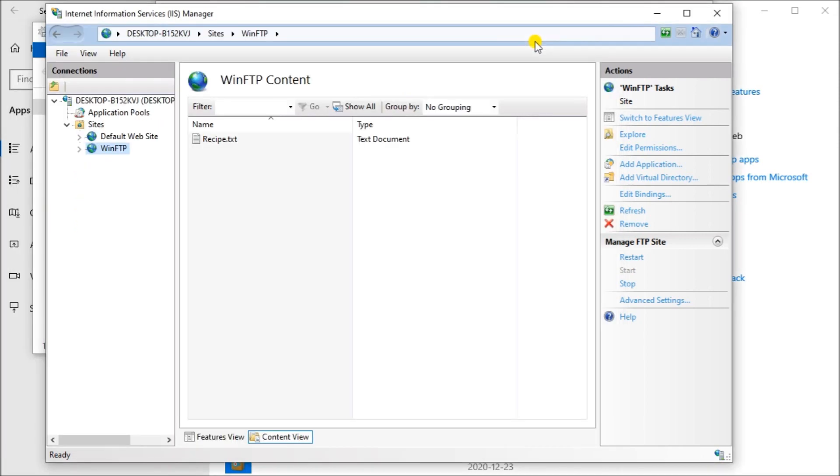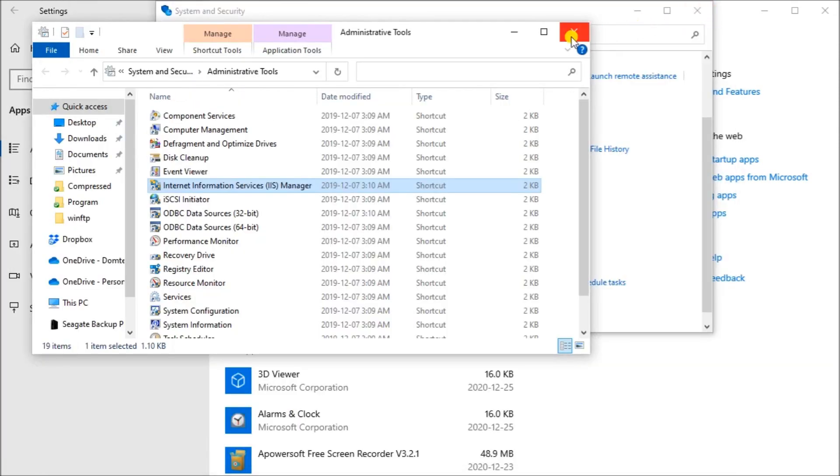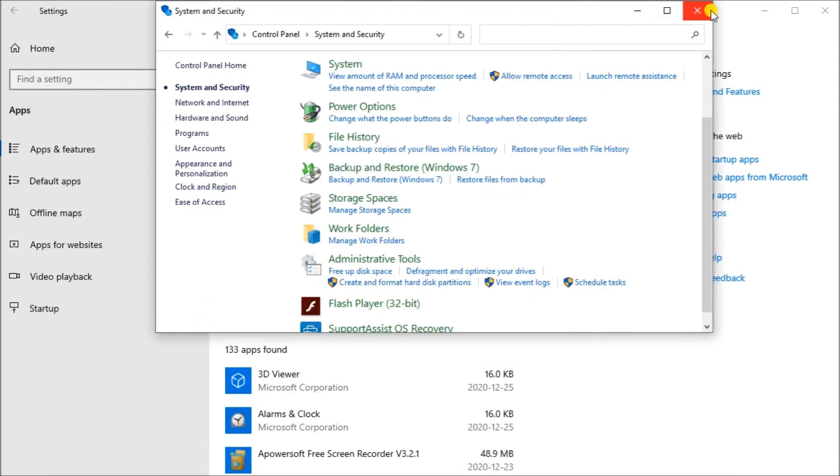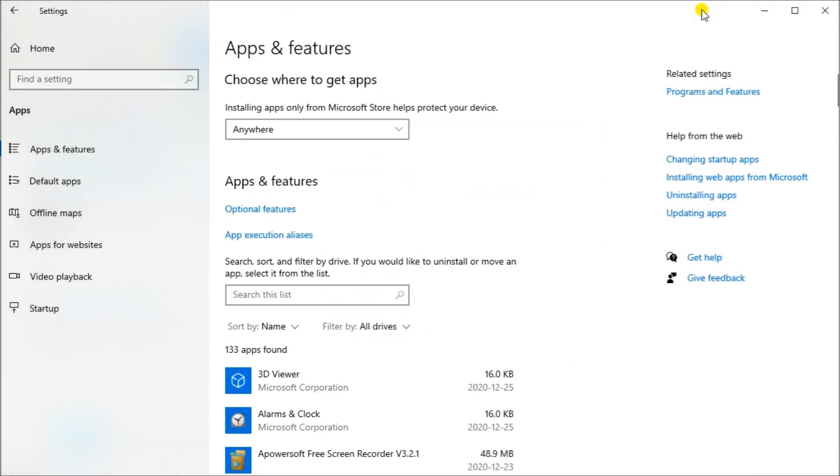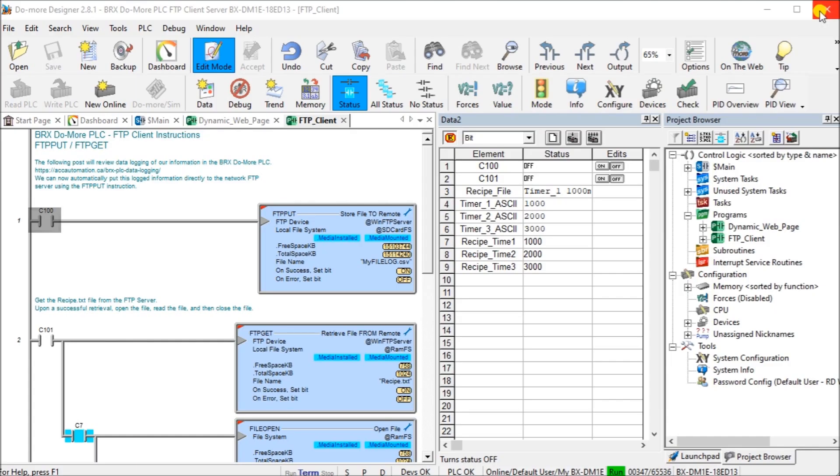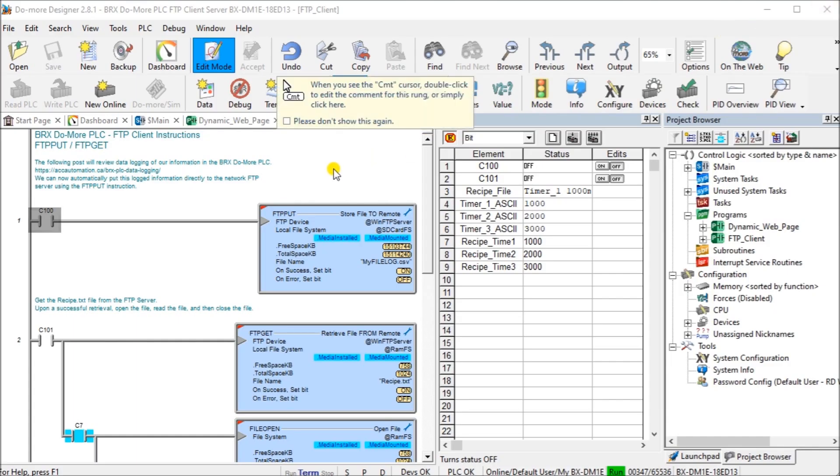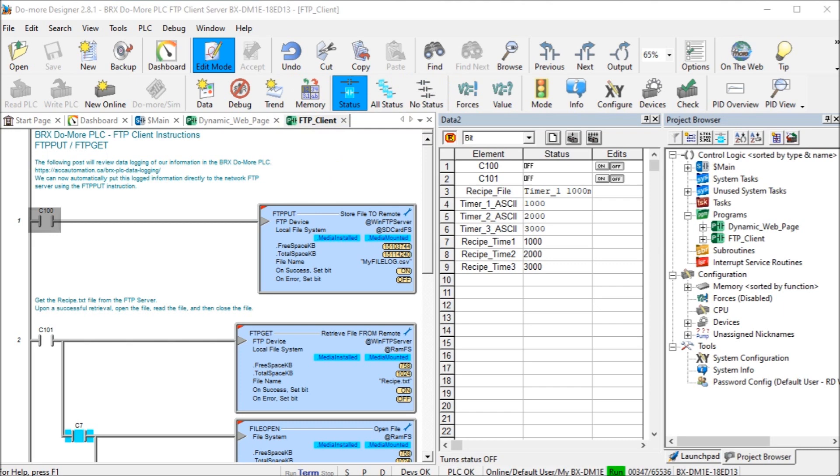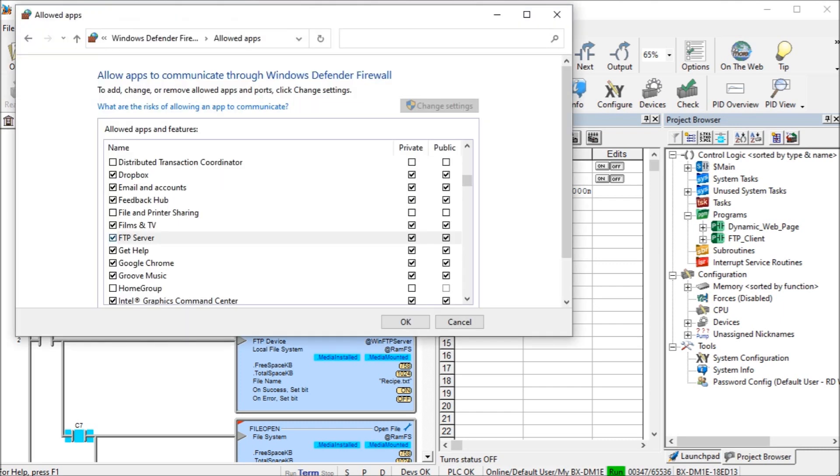Let's close this down now and you can see there's several steps, but it's quite easy to do an add to site. Once you've added the site, you have to also check your firewall on your computer and it must allow for the FTP server to actually operate.